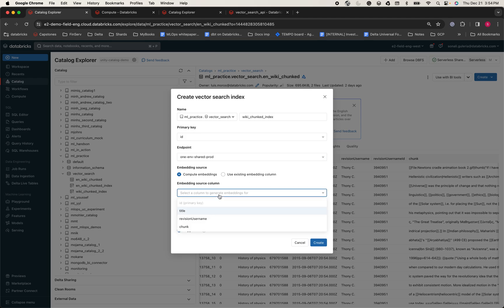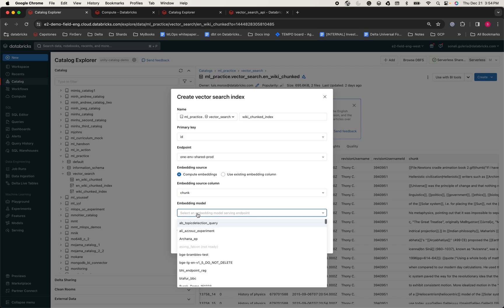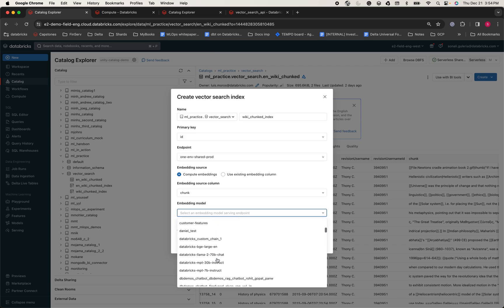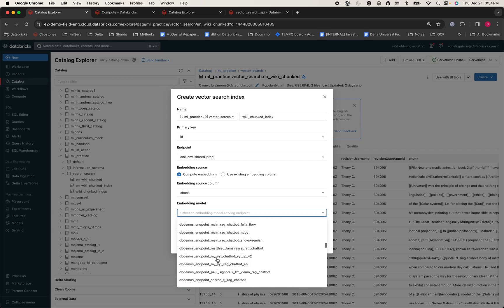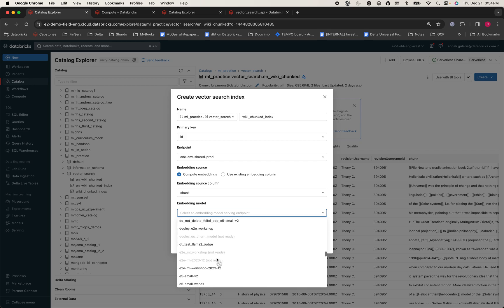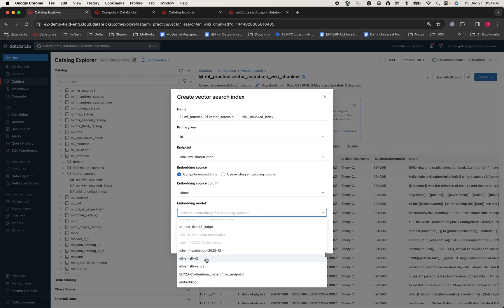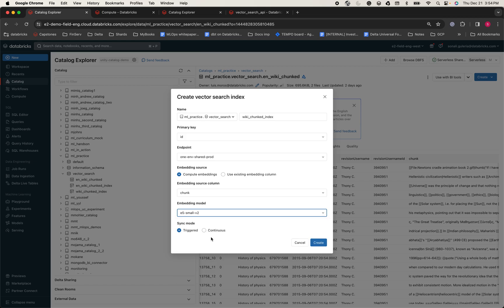Now I'm going to provide the column that I want to create the embeddings on. For this dataset, it is the column called Chunk. Next is choosing an embedding model. You can choose any model, including the Databricks foundational models. For demo purposes, I'm using a small, locally hosted embedding model called E5 Small.